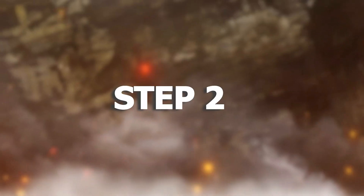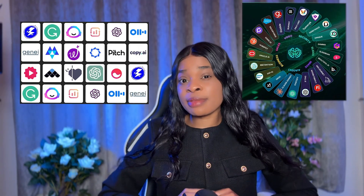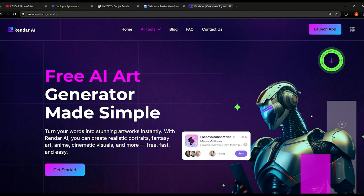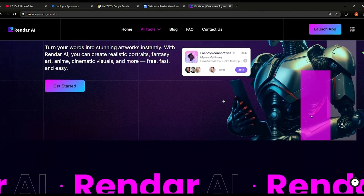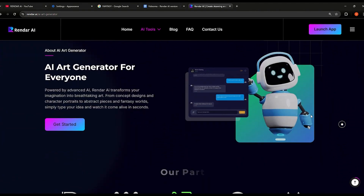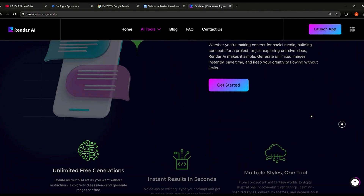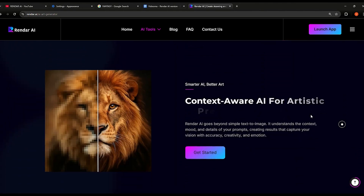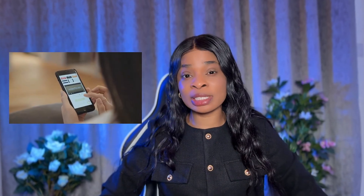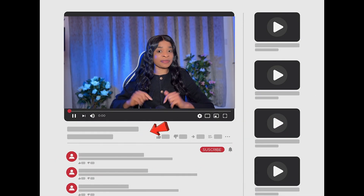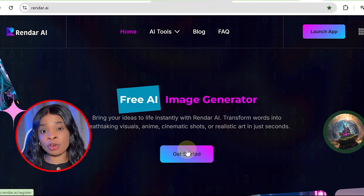Step two is generating images. Now that we've developed our documentary script, it's time to bring it to life with visuals. Many tools are out there, but most are either expensive or come with frustrating limits. That's why I recommend Render AI — a free AI image generator that lets you generate unlimited images without spending a dime. It's an all-in-one platform for producing professional visuals and even animations. If you're new to Render AI, create a free account using the link in the description.